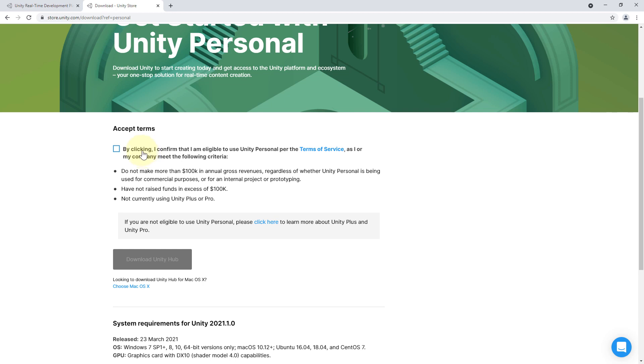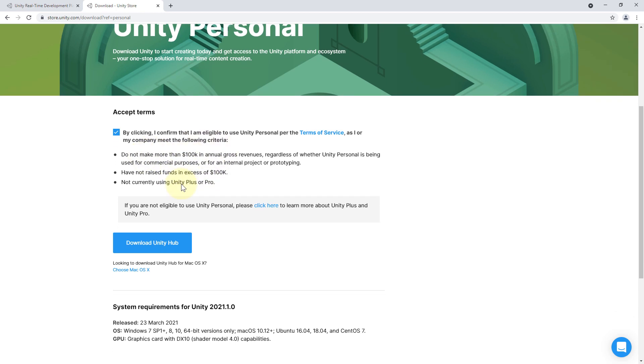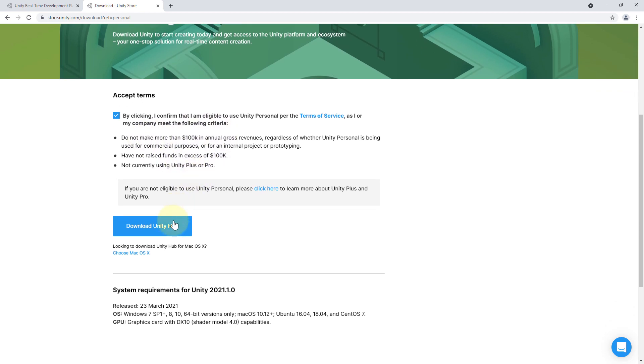So of course we have to accept the terms of service after reading them of course. Then we have the same information here again not more than 100k and so on. And then we click on download Unity Hub. And then you go ahead and install this.